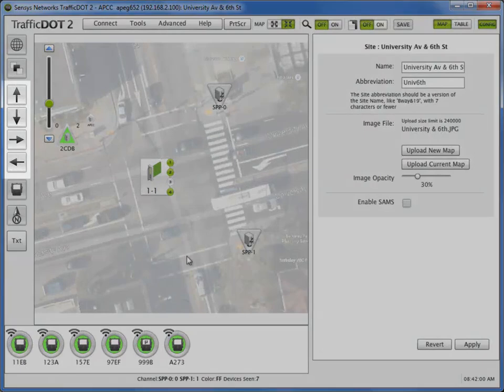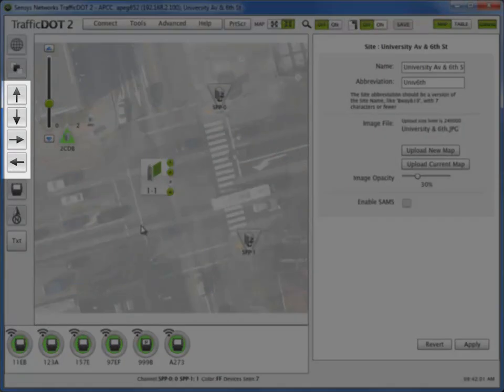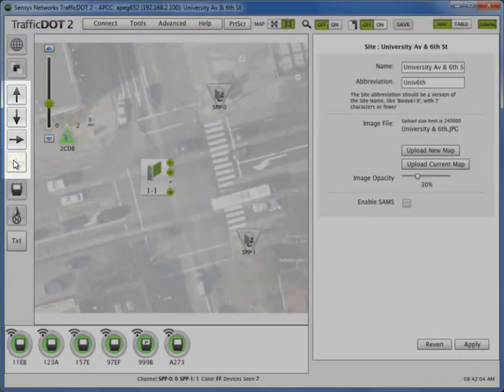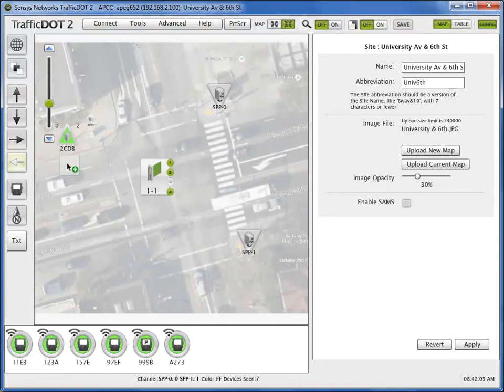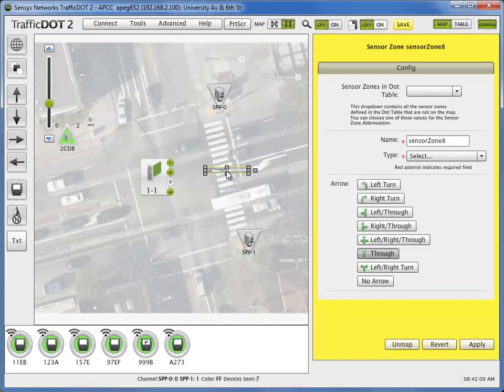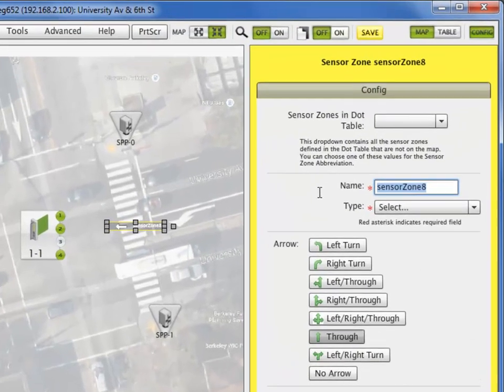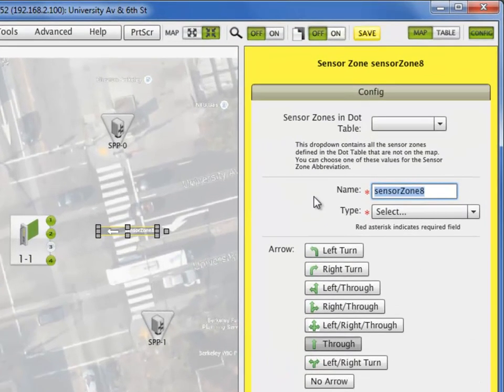Select a sensor zone from one of the general direction arrows on the left side of the Traffic.2 menu. Then drop it on its relative location on the site map. Fill in the required box for the sensor zone name, then select one of the required types from the list below.